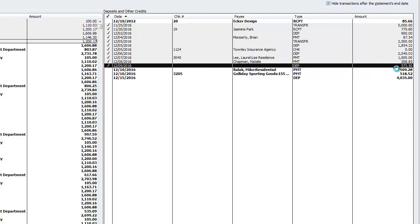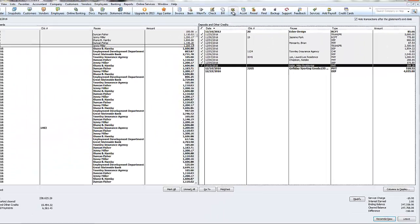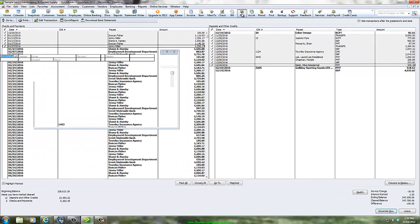Each item that is not checked off on the bank statement apparently did not appear in the books. It should have, so record those transactions now and then check them off.